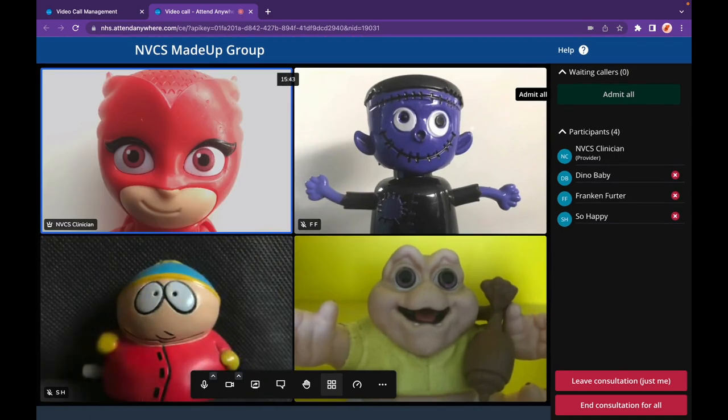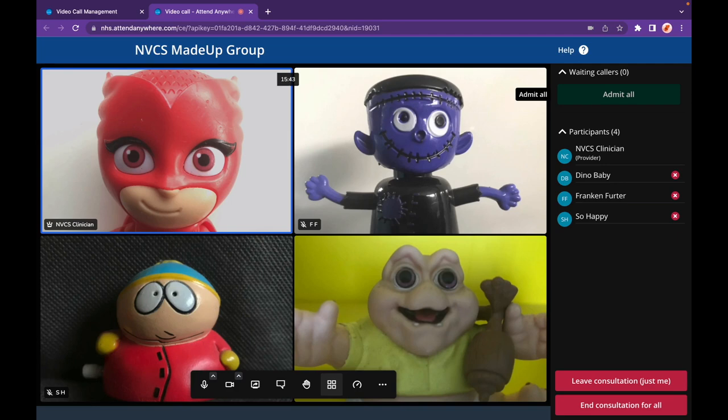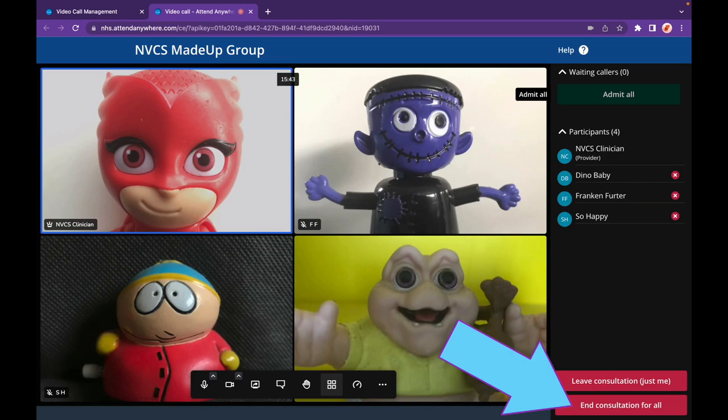You have two choices for leaving the call. The Leave Consultation button allows you to leave your callers and any other providers in the call. Without another provider in the call, your other callers will have two minutes before the session finishes unless you rejoin or another provider joins. The End Consultation button will end the session for everyone.